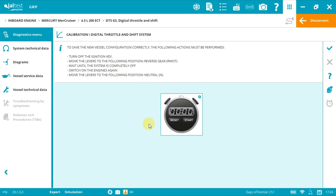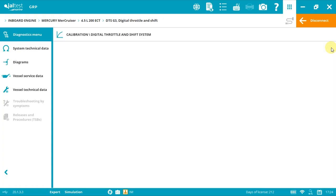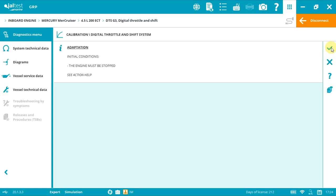Now we click accept and we'll start the adaptation. We will let the system know the correct positions it has to register on the ECM. The number of DTS systems will vary depending on the number of engines. If we have two engines, the vessel has two DTS systems, although when performing a system scan only one DTS option will be available within Jaltest Marine. From that selection, we'll be able to calibrate all DTS systems.